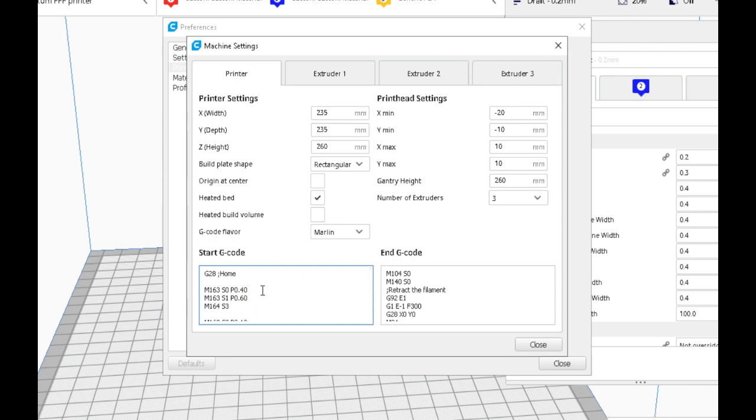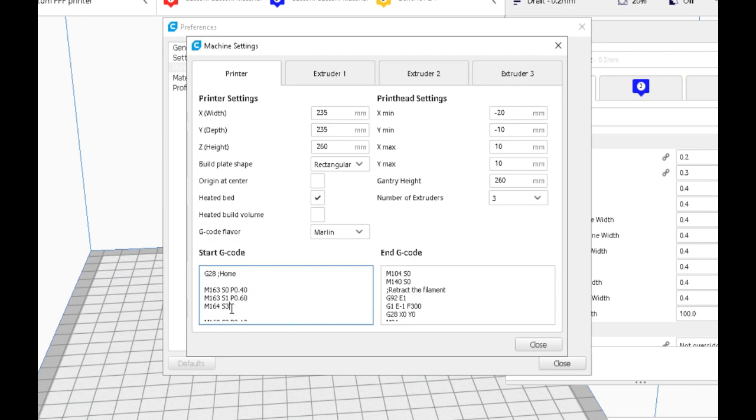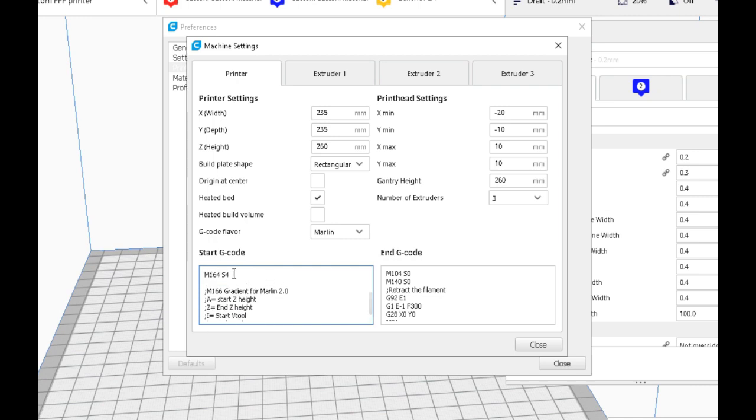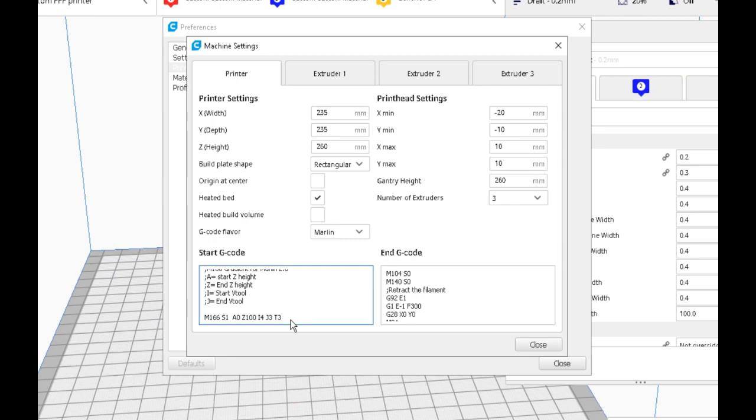You might want to use a different virtual tool number here, just so you don't have to add six extruders in Cura. A better example may be to set our mixes to, let's say four for that mix, five for the second one. And now here we can use T3, so now you only have to add four extruders in Cura.